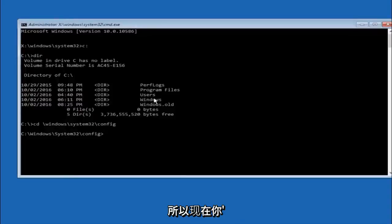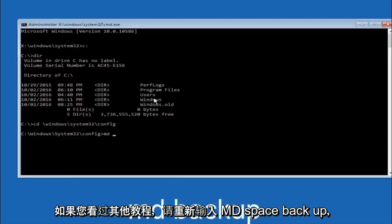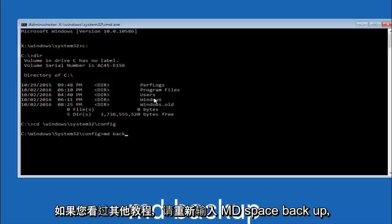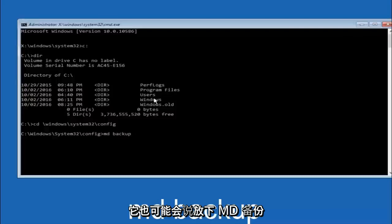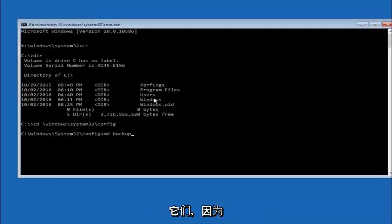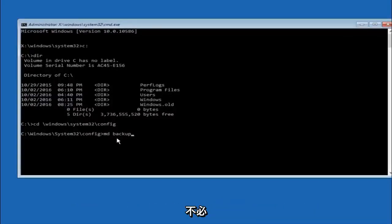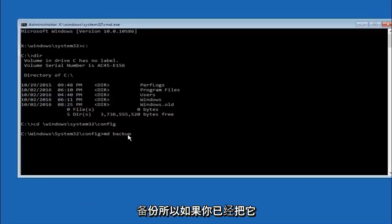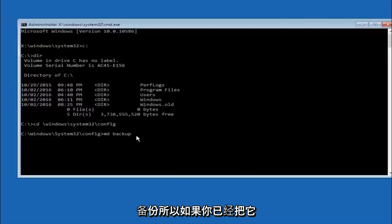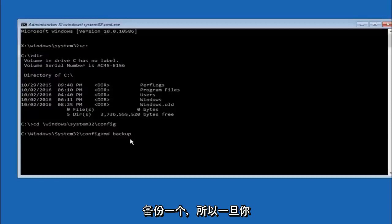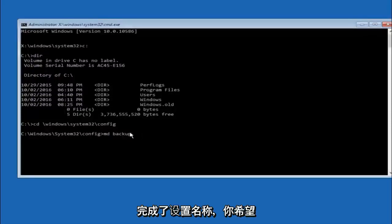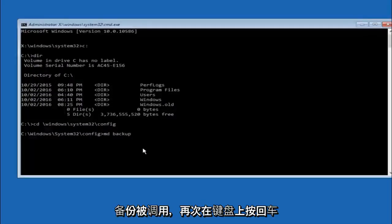So now you're going to type MD space backup. If you've seen other tutorials it might also say to put down MD backup. That's because the backup name is pretty common when you want to back something up. So you can name this whatever you want. It doesn't have to be backup. So if you've already made a backup folder in the past you could do backup 1 for example. So once you're done setting the name you want the backup to be called, hit enter on your keyboard again.